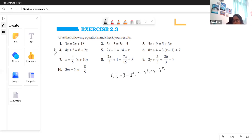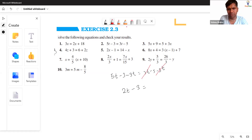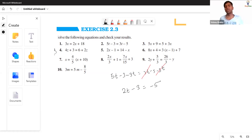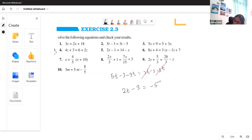5T minus 3T is 2T. So on the left side we have 2T minus 3, and on the right side 3T gets cancelled, leaving minus 5. That gives us 2T minus 3 equals minus 5, with minus 3 and minus 5 carried as they are.